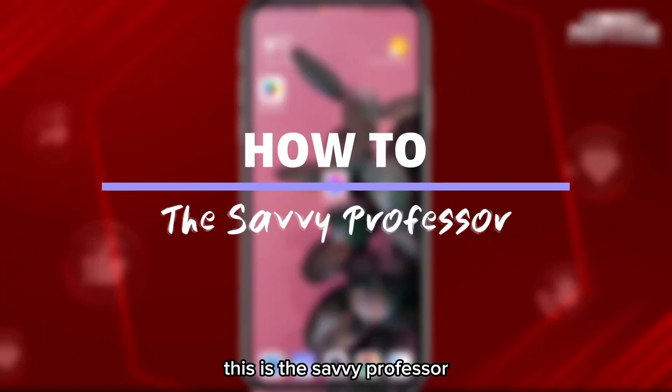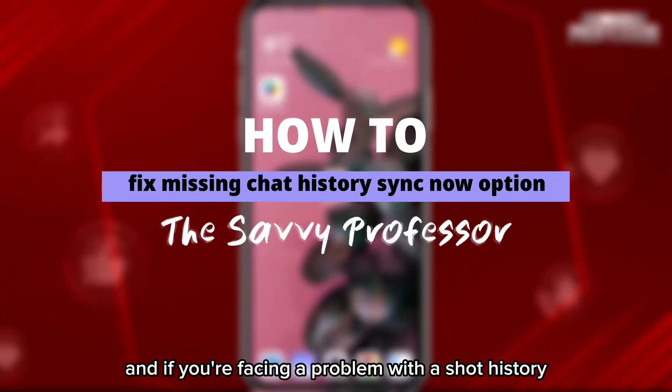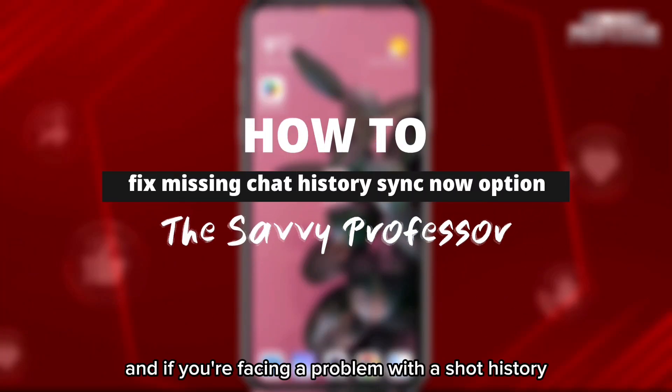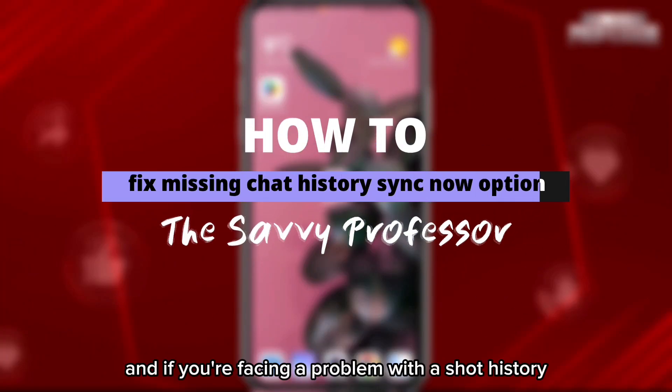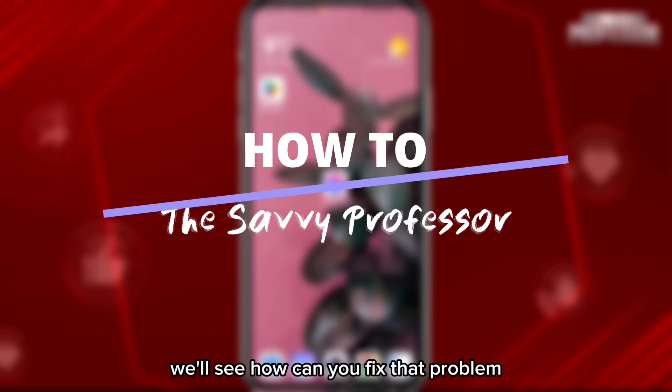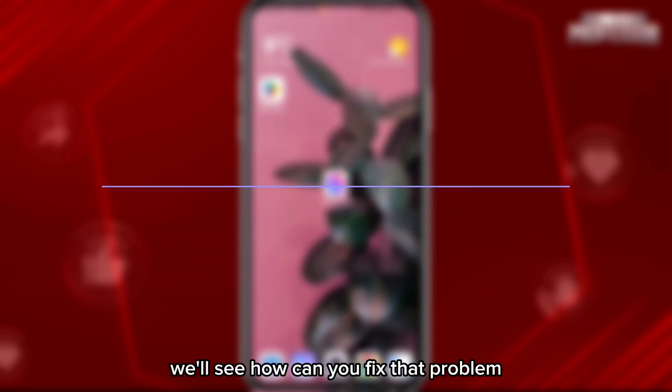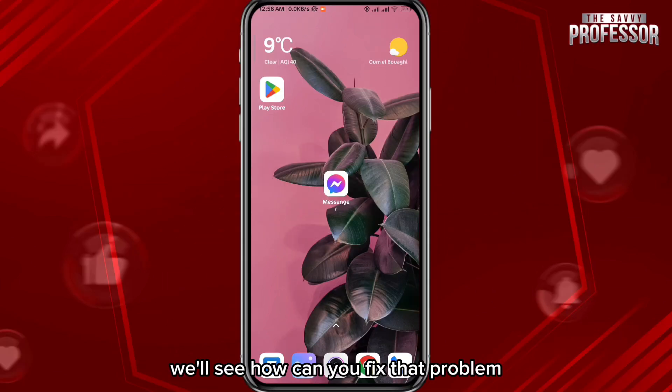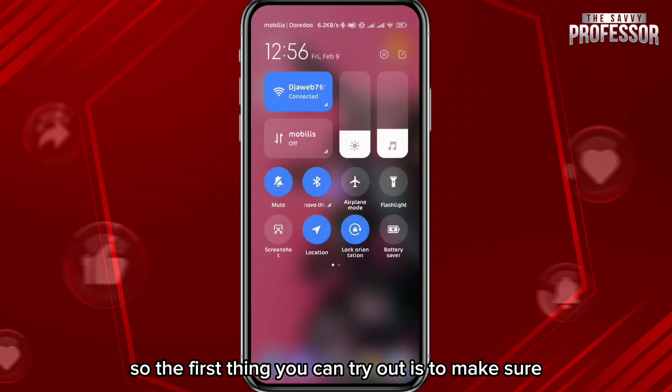Hey everyone, this is the Savvy Professor. If you're facing a problem with the chat history sync — the 'now' option is missing — in this video we'll see how you can fix that problem.